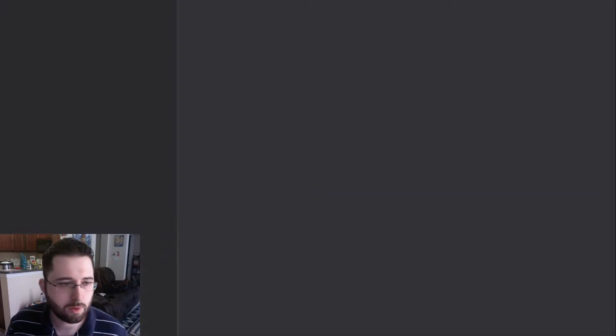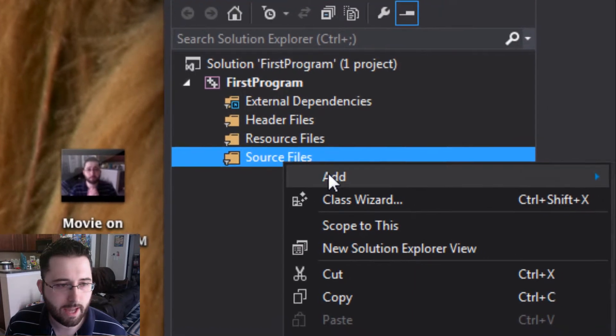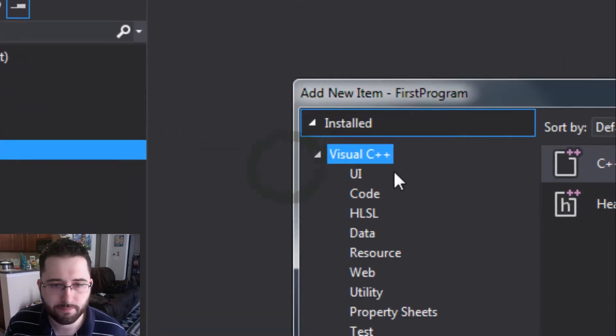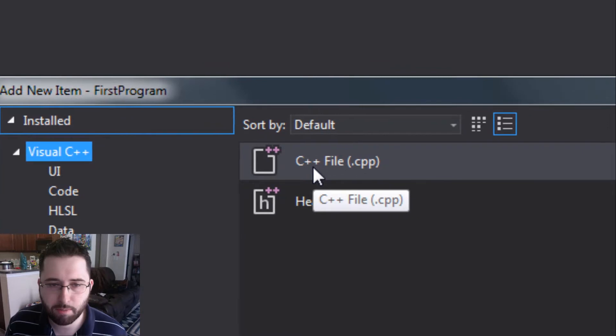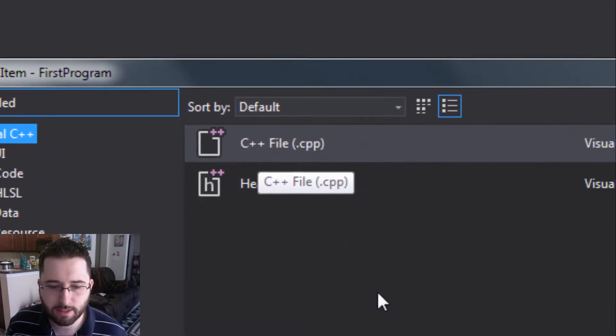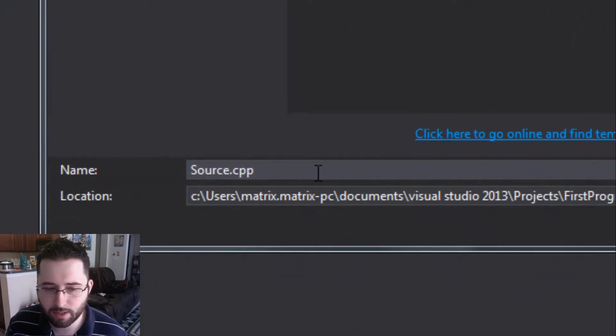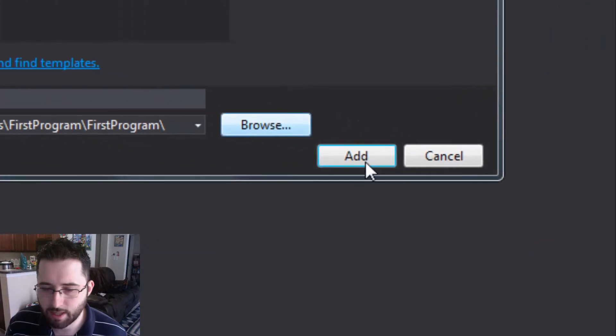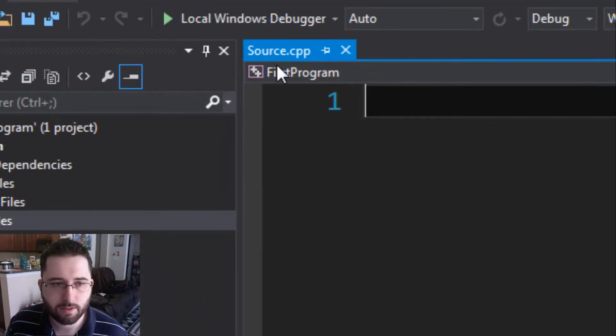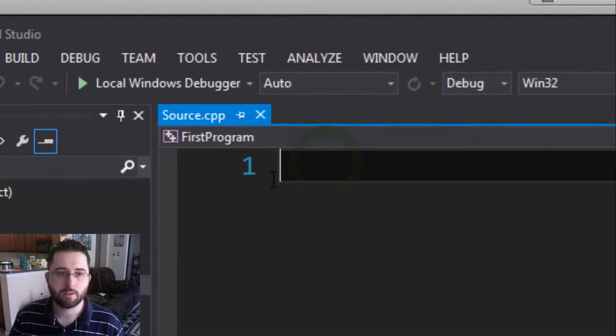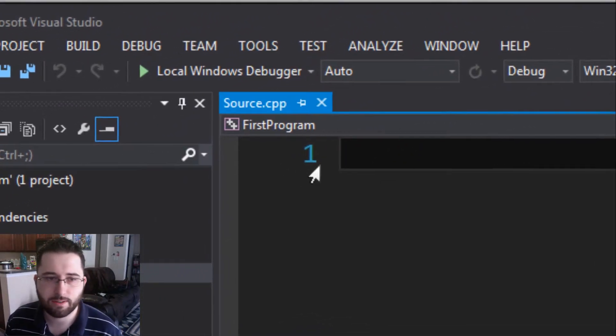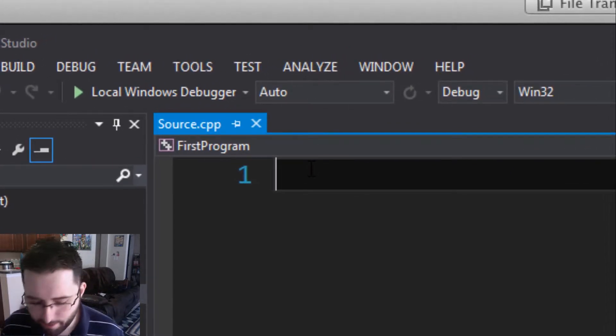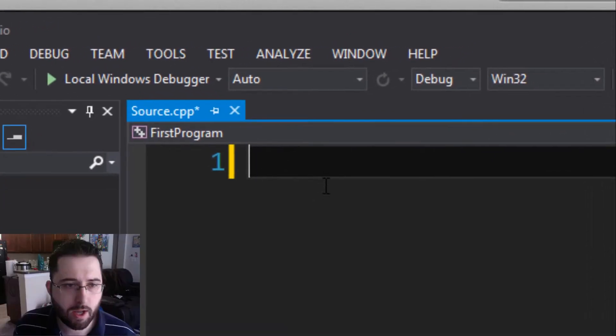Source files, right-click, add new item. Make sure C++ file is selected. You don't have to rename it, Source.cpp will be just fine, and hit add. Notice this has a one next to it—that means that this is the first line, the first line of code.